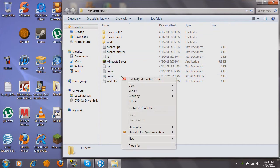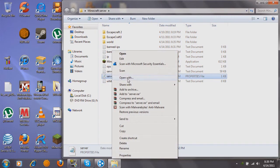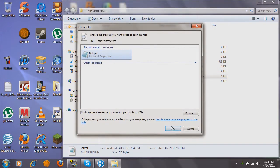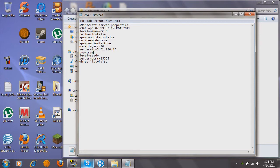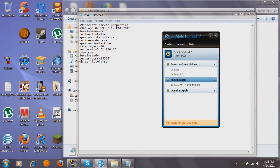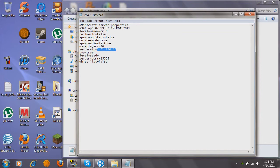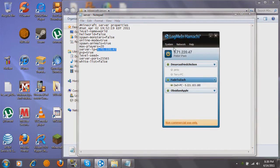Go to Server Properties. Open this with Notepad. Here you can change your level name — you can put Netherworld on. You can decide if monsters spawn or not, if animals spawn or not, and you can even change how many players you allow on the server. 20 is the default. The server IP should be blank when you first open this, so you're going to want to put your Hamachi IP in here in the server IP field. Then it'll all work out in the end. Just close that.